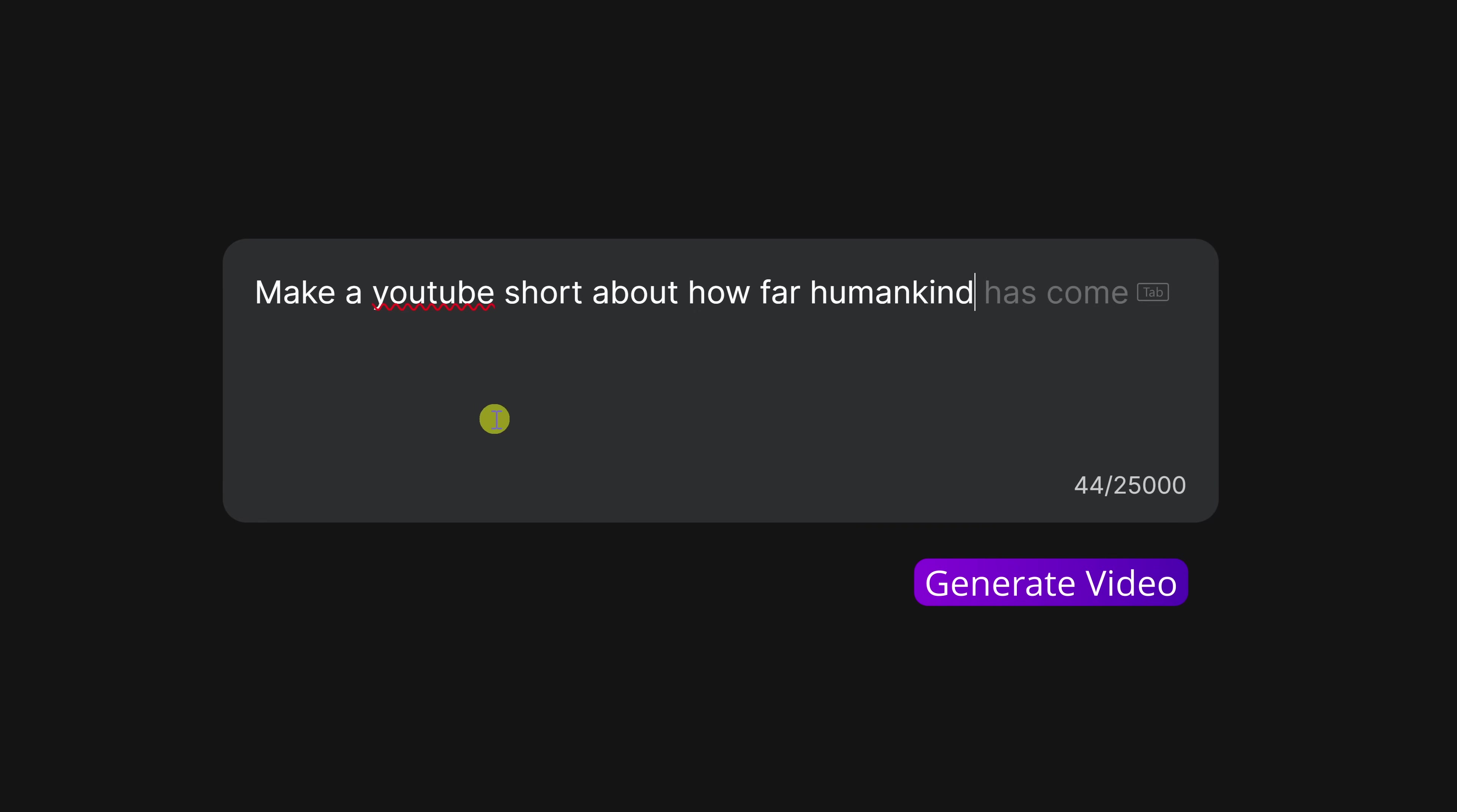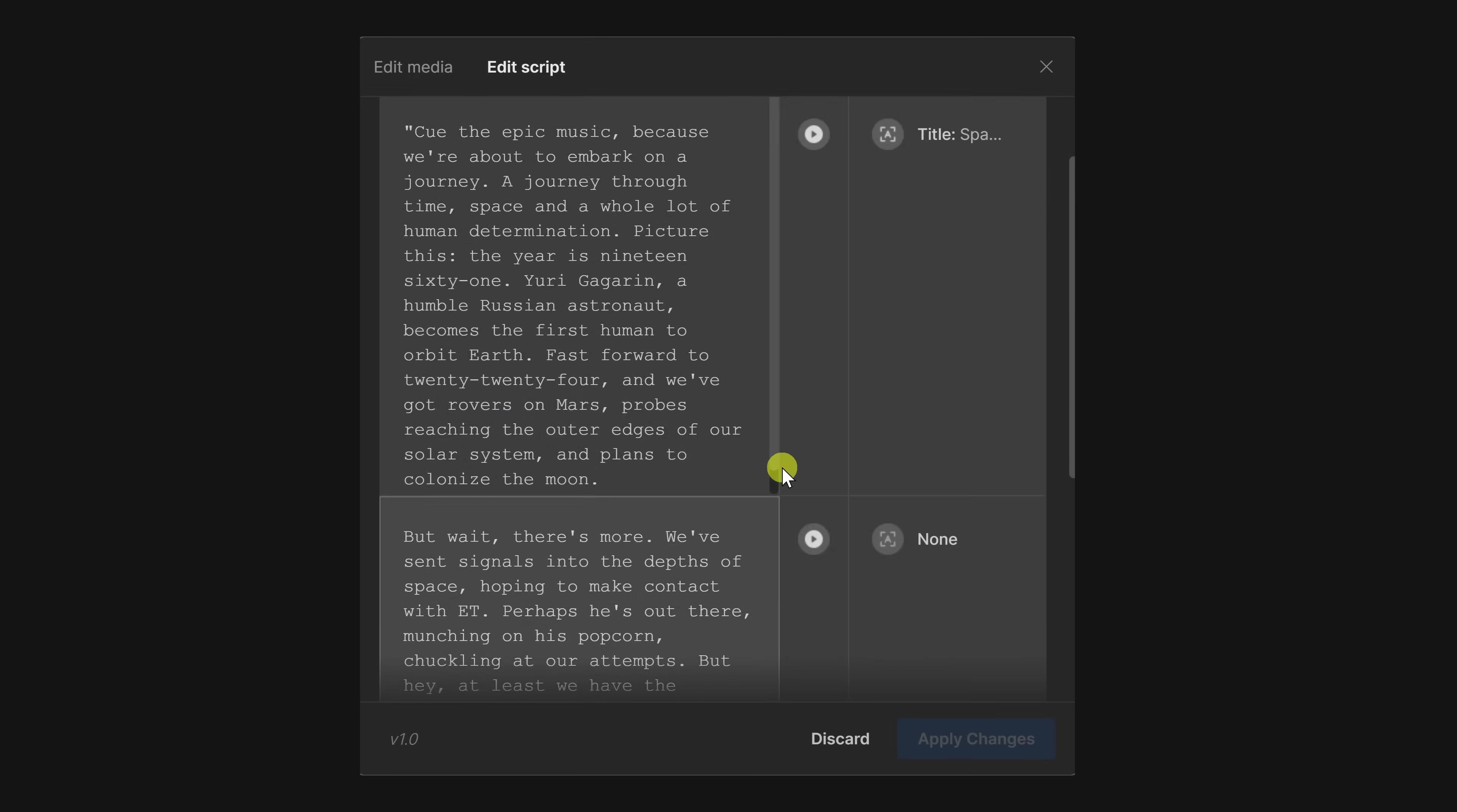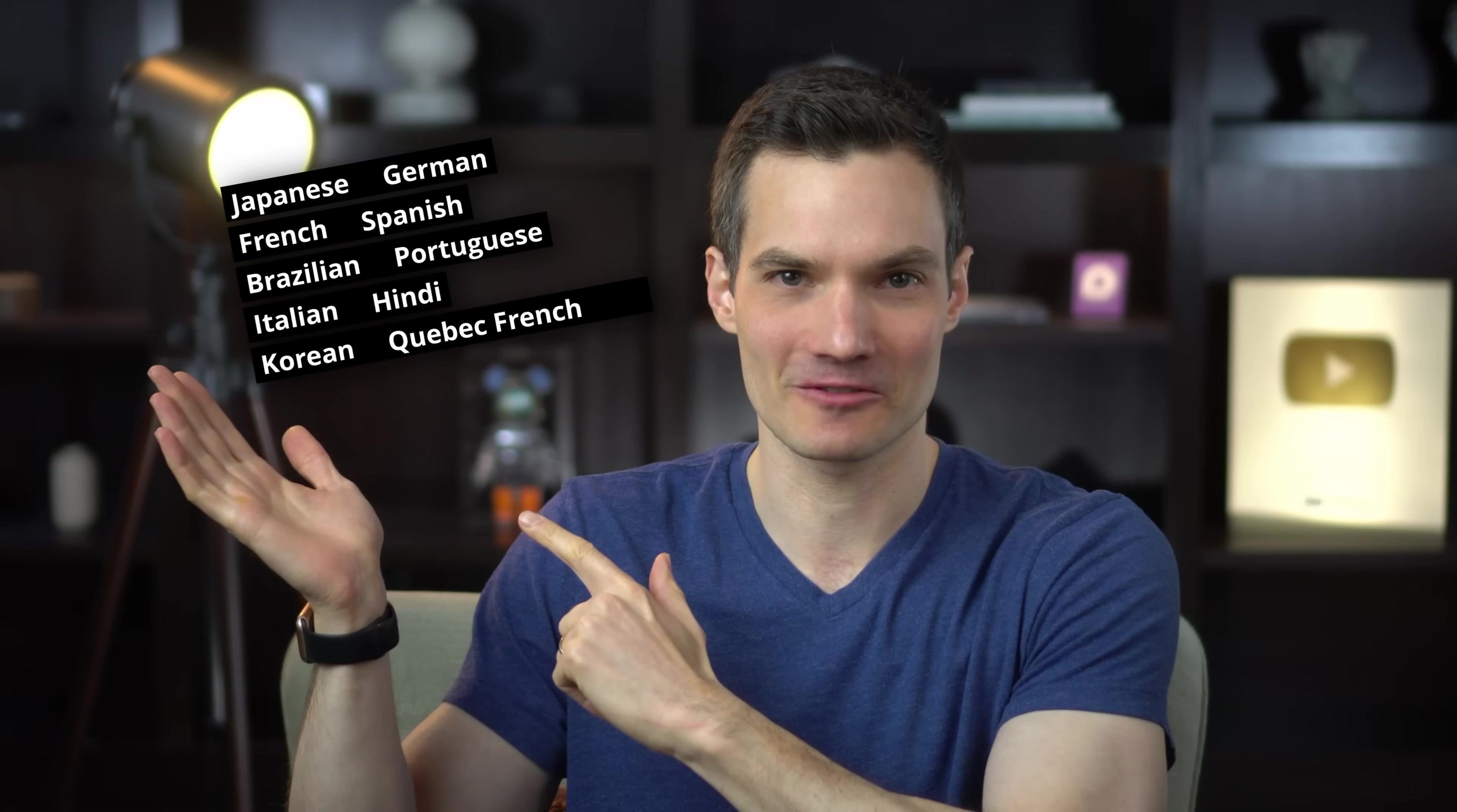First off, you'll need an idea for a video, and it can really be anything. Then, type in a prompt describing the video that you want to make. The AI generates a script, finds matching stock footage, and it even generates a voiceover using your voice.